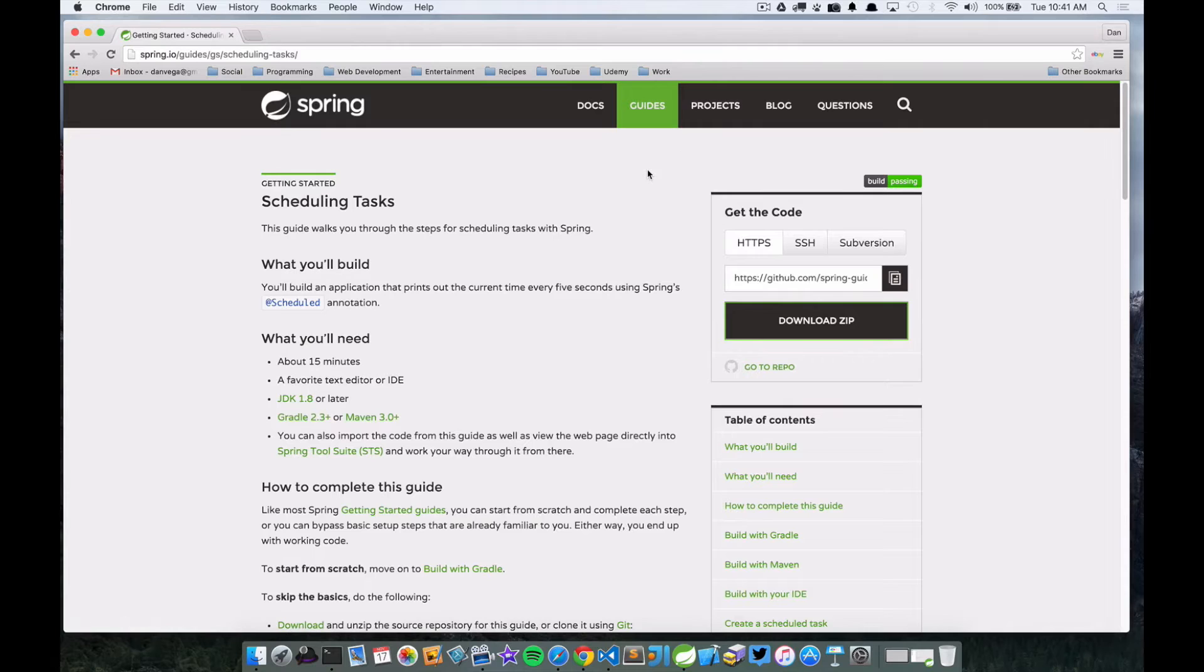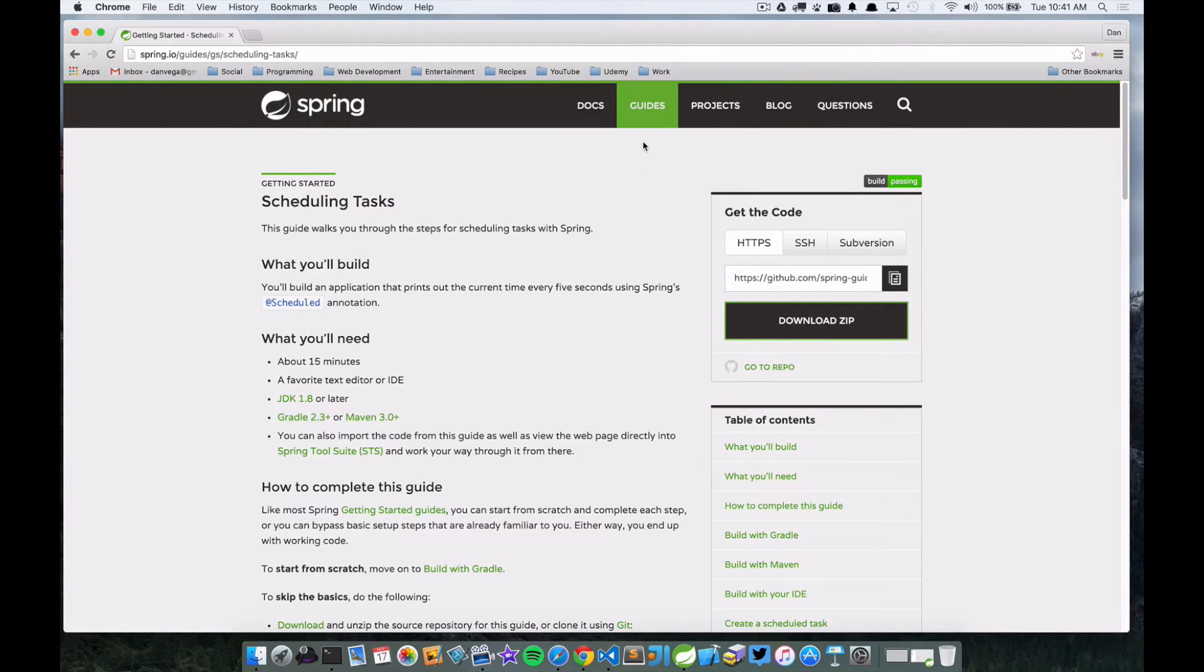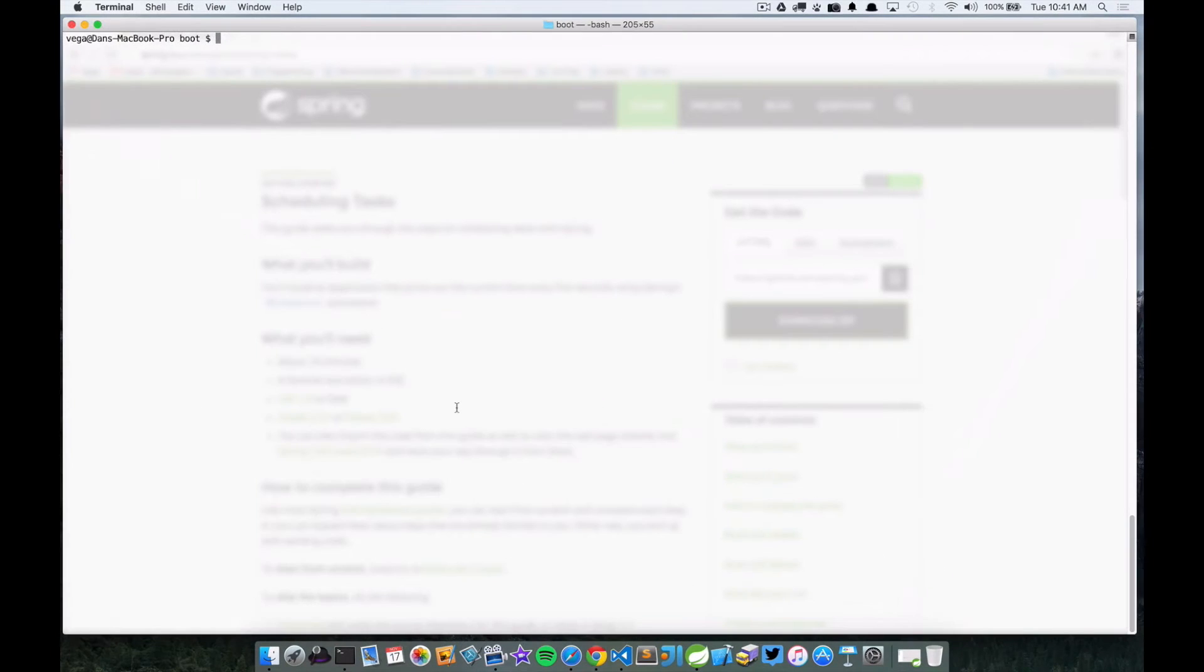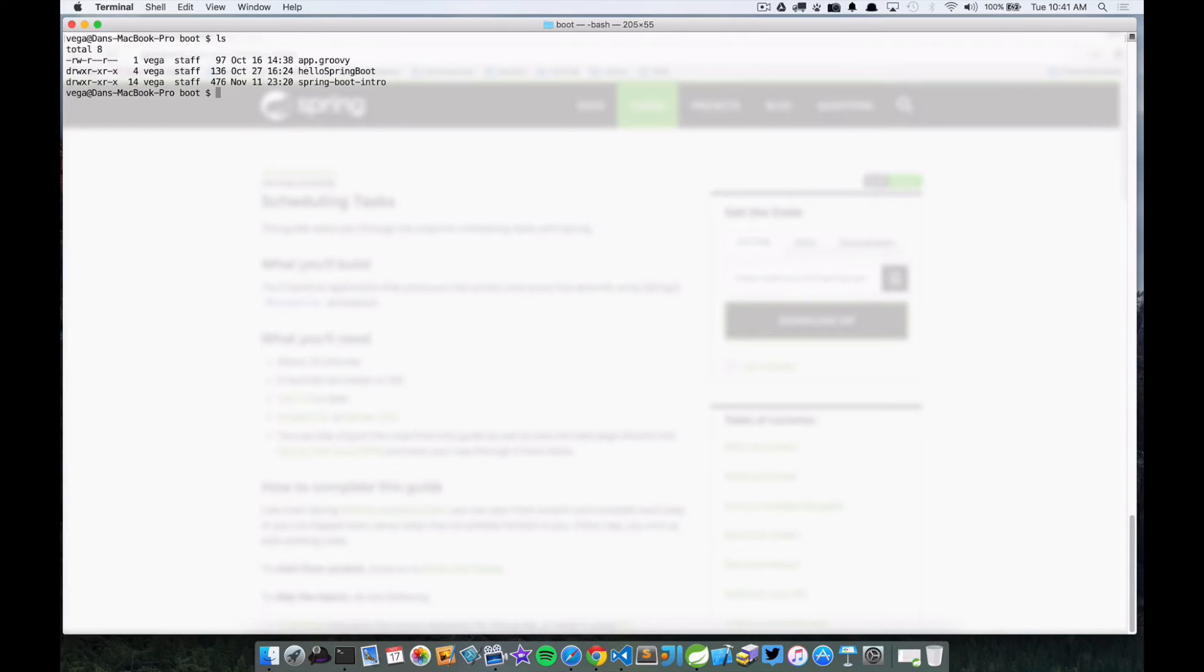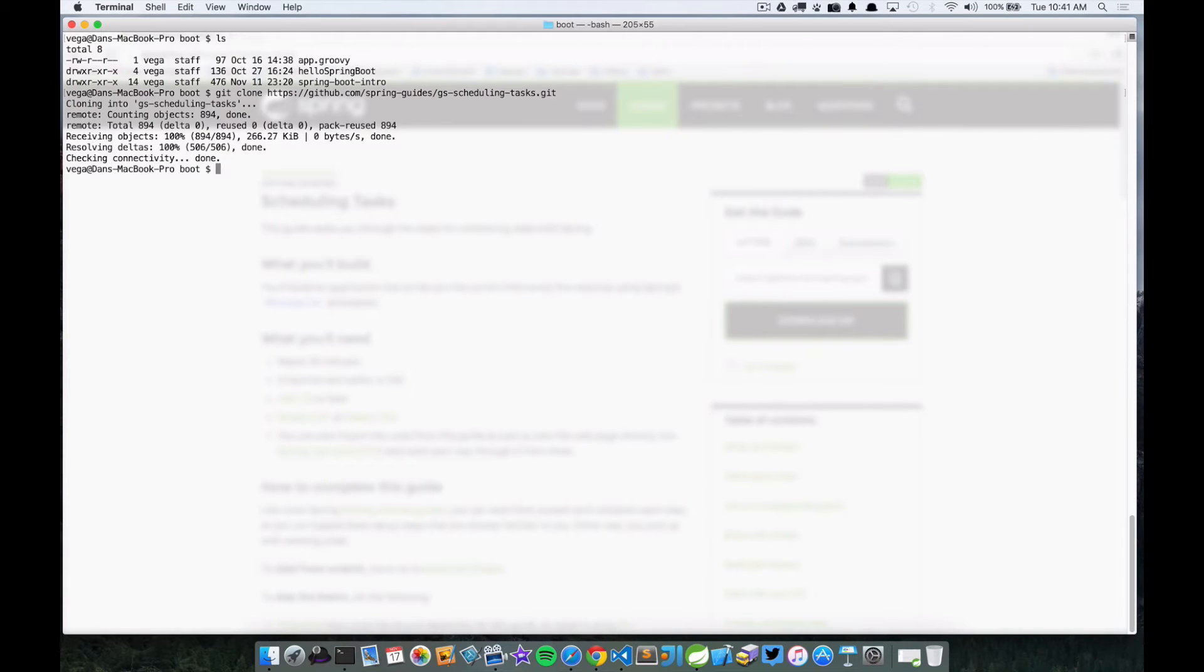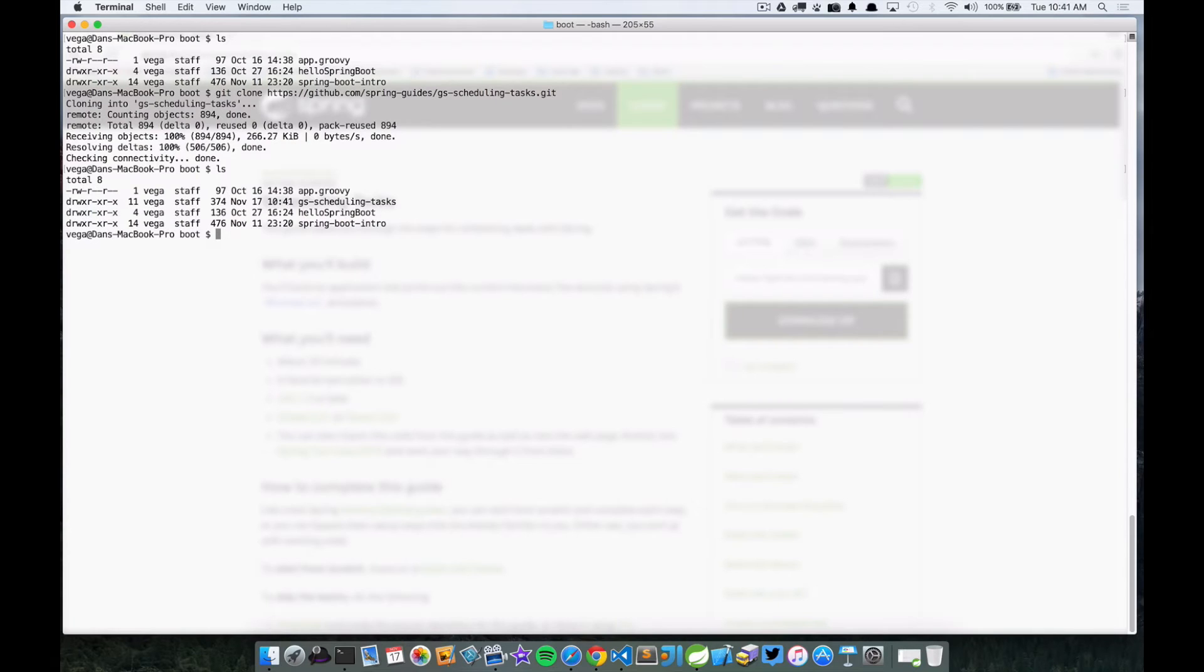We're here at the tutorial. First thing I'm going to do is actually clone the repo, so I'm going to copy this, head over to terminal. I'm in a folder called boot and I'm just going to go ahead and clone that. And now if I take a look I have a folder called GS scheduled tasks.